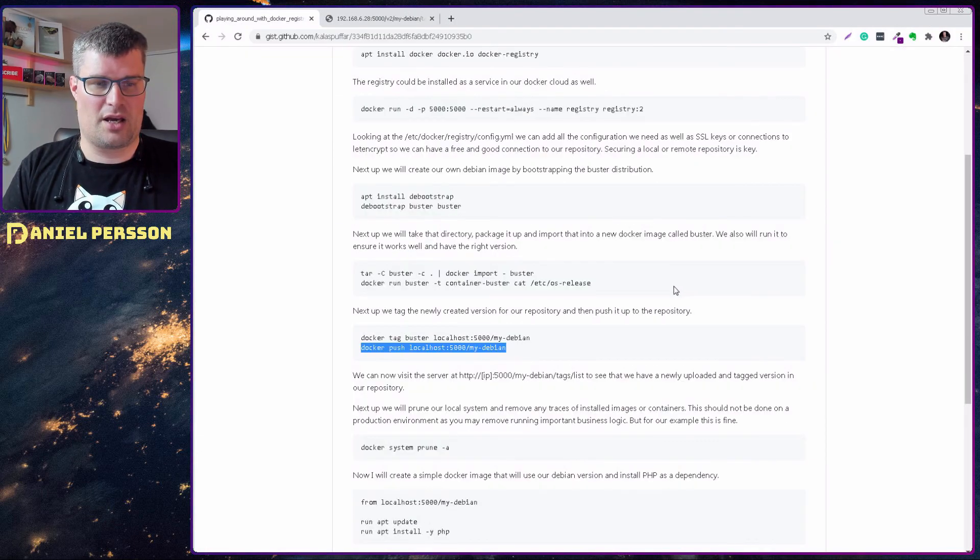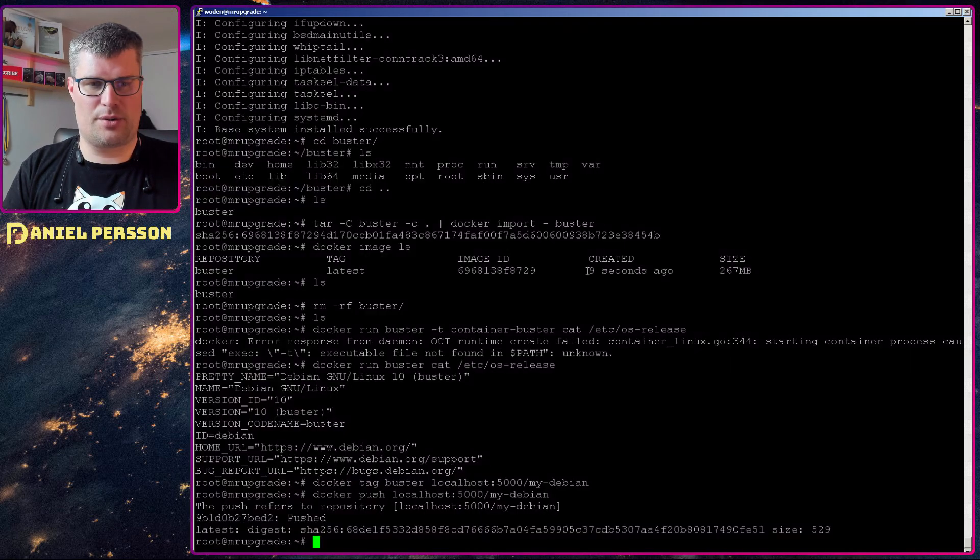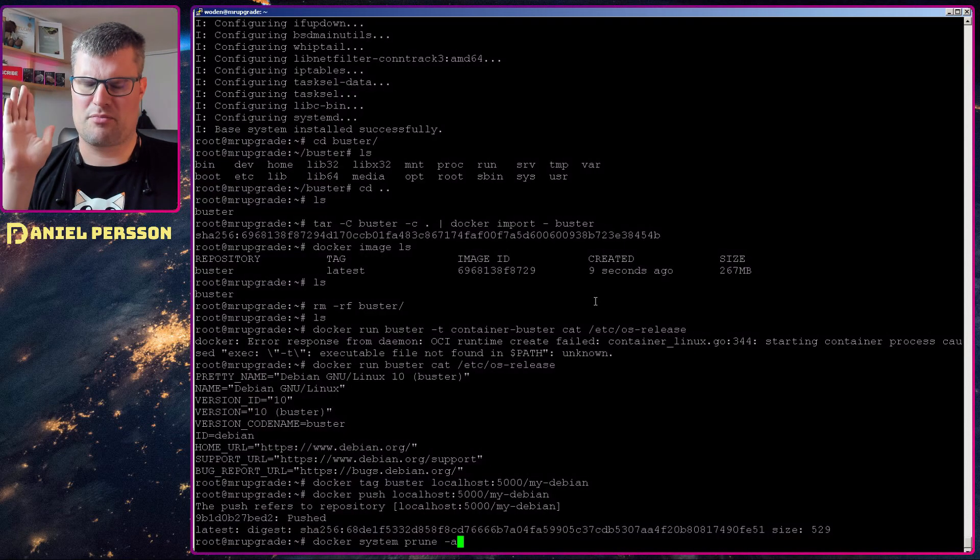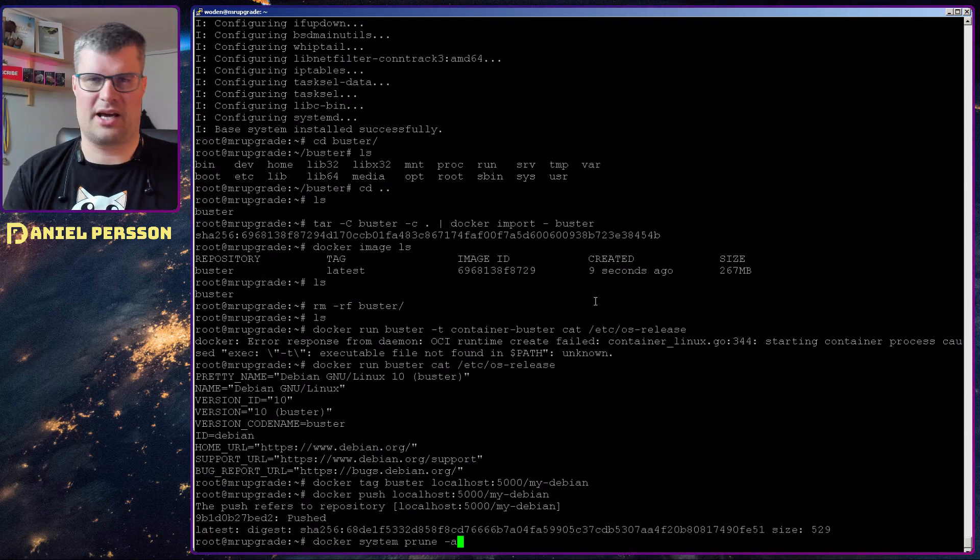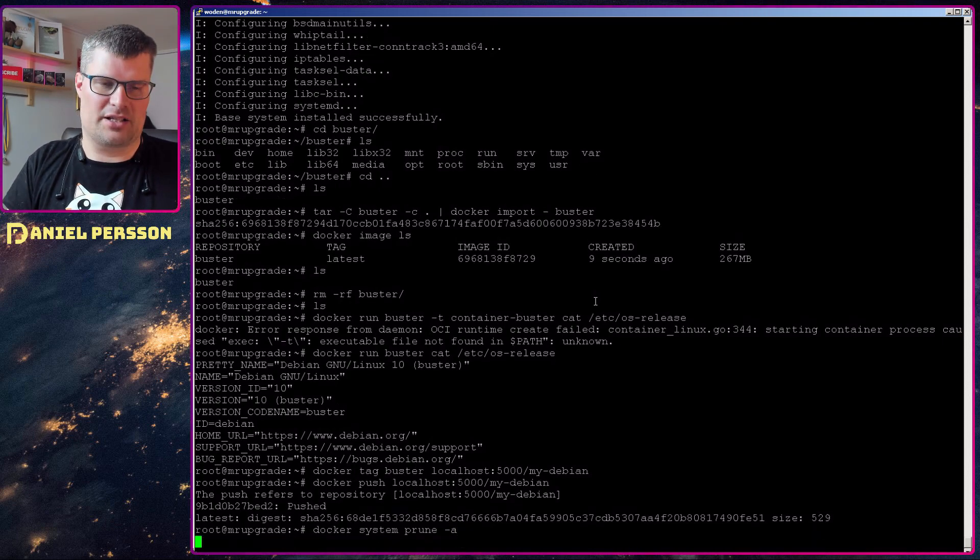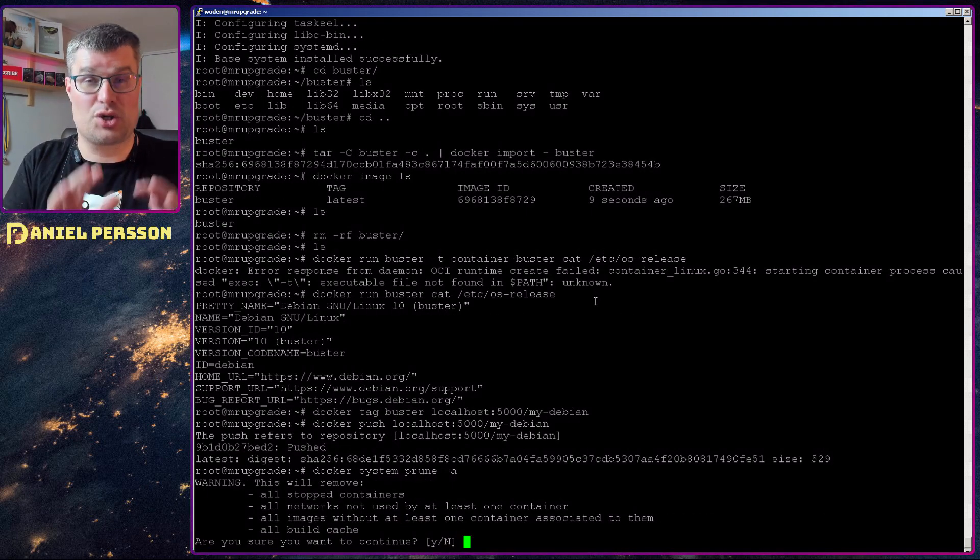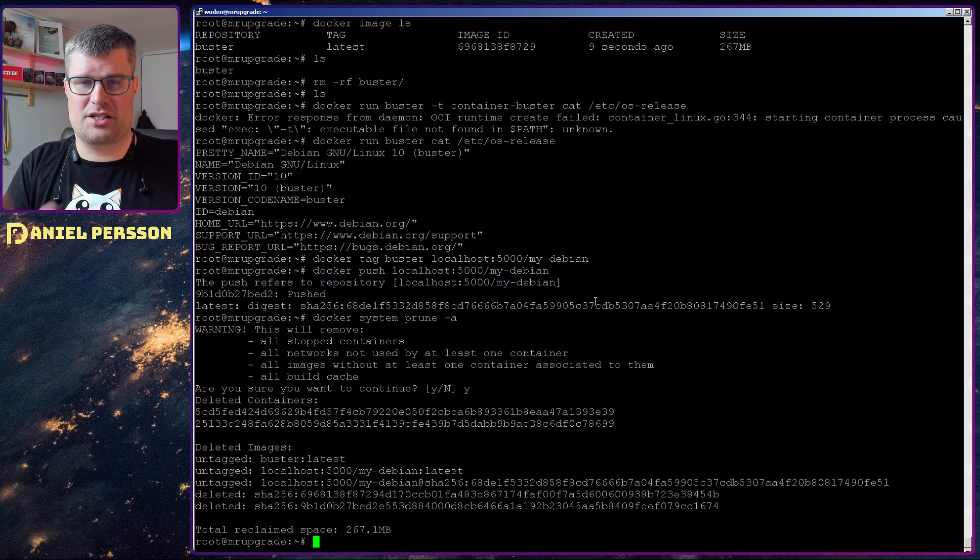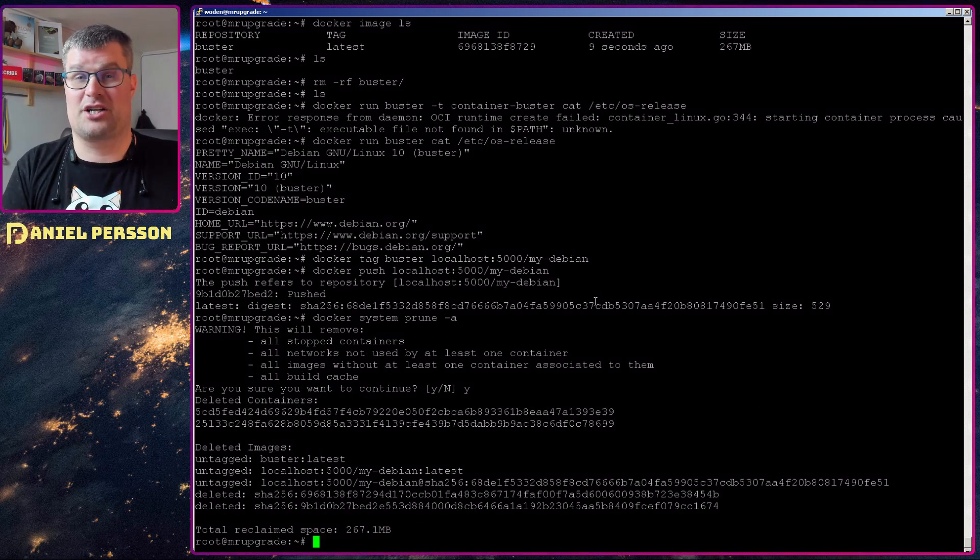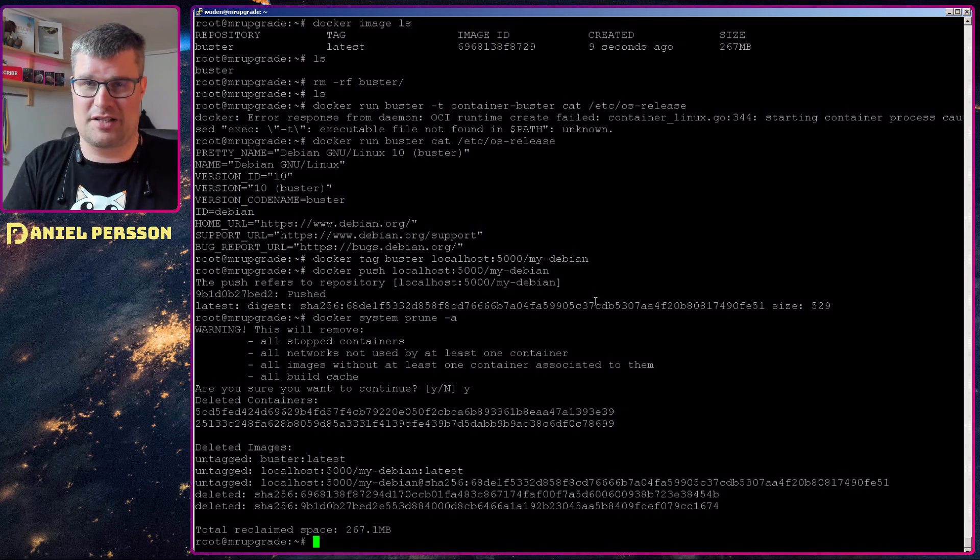Next up I will run a prune on my system and this will remove all containers, all images so I will have a clean install and it also asks me are you sure that you want to remove everything.